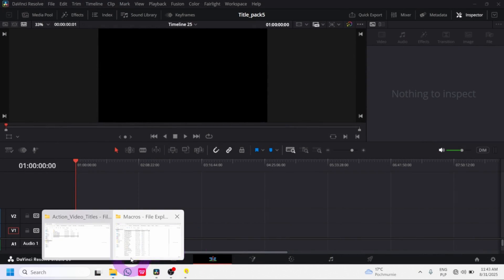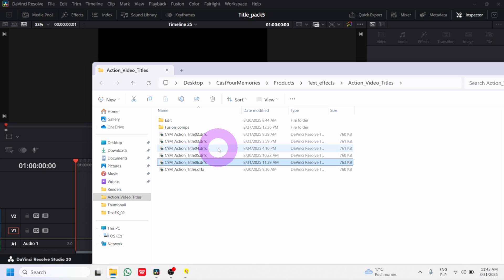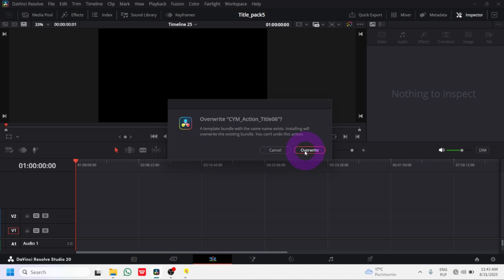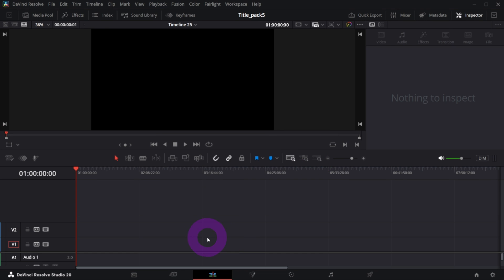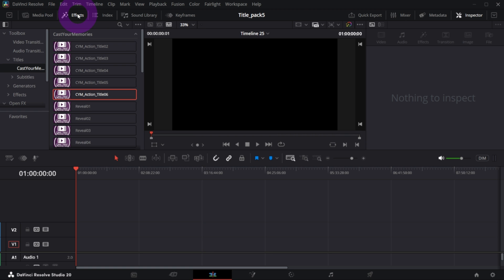Once you download the file, just double click it and the following window should appear. In your case it's probably install, in my case it's override, and the text animation is ready to use under Effects, Titles, Custom.